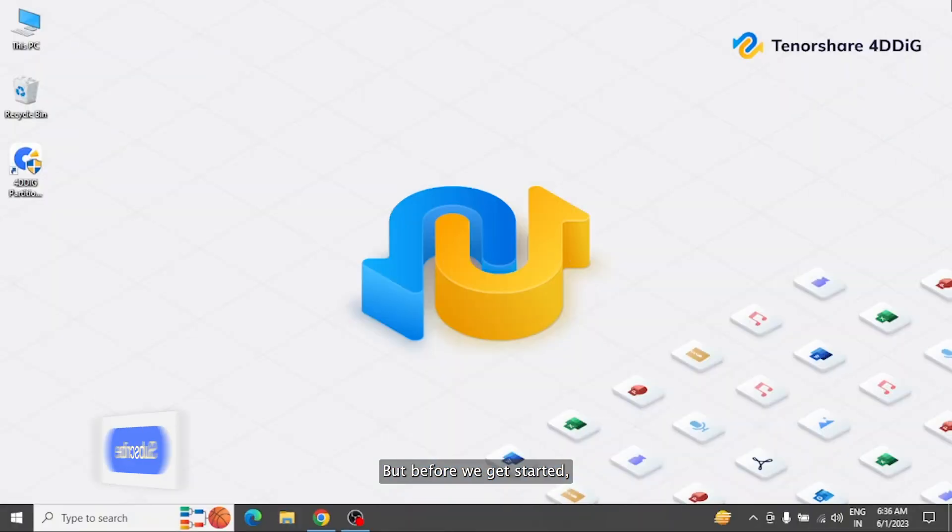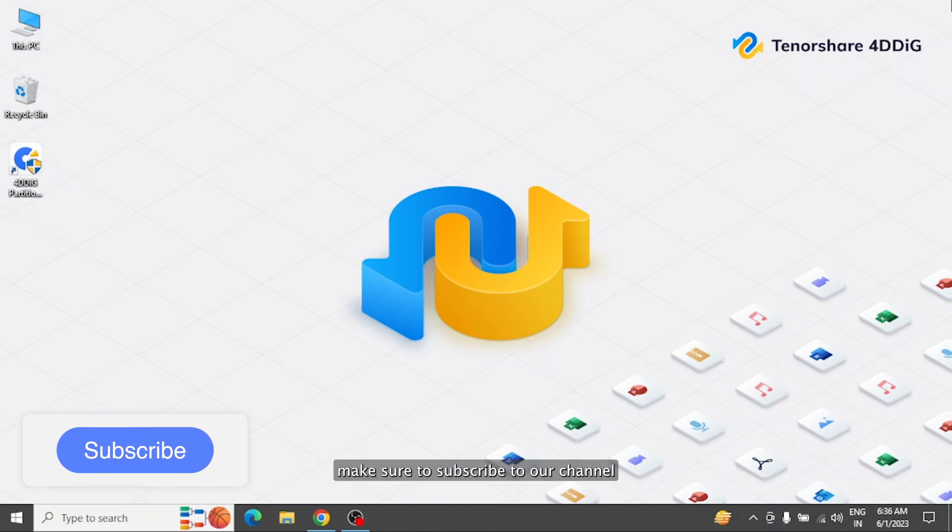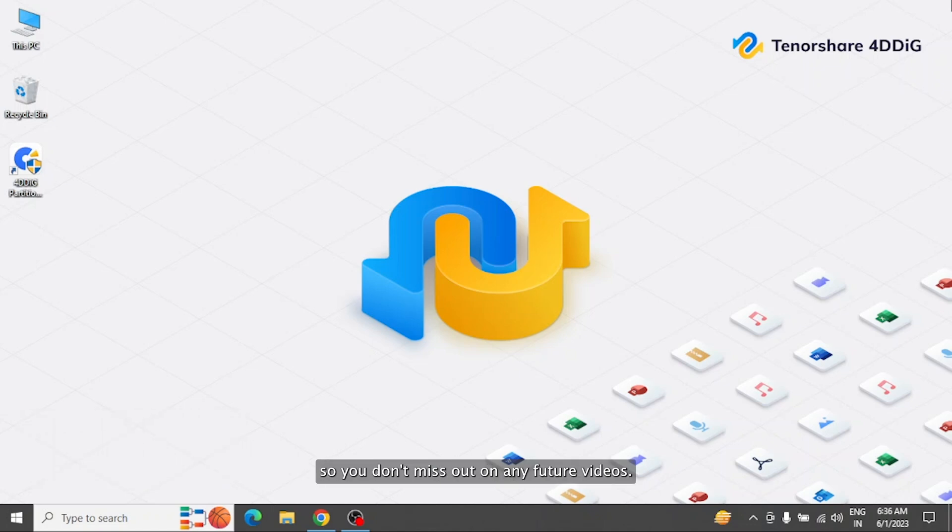But before we get started, make sure to subscribe to our channel so you don't miss out on any future videos.